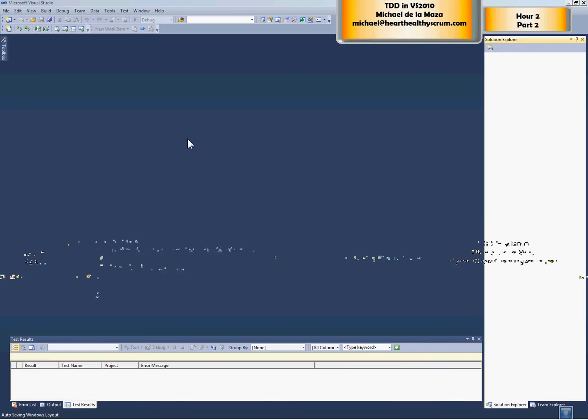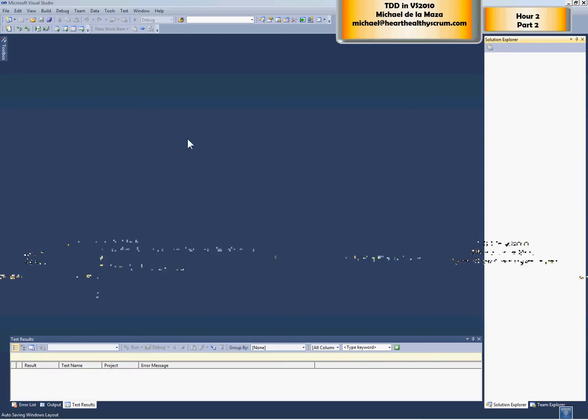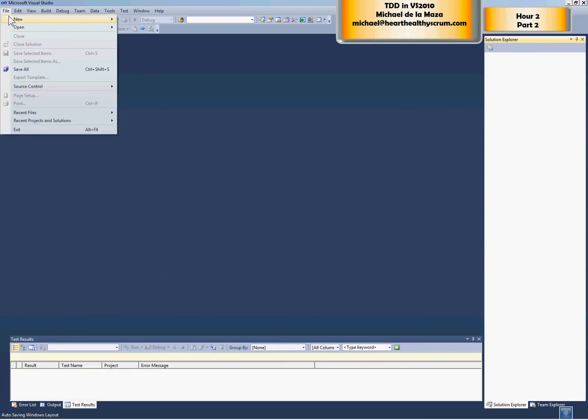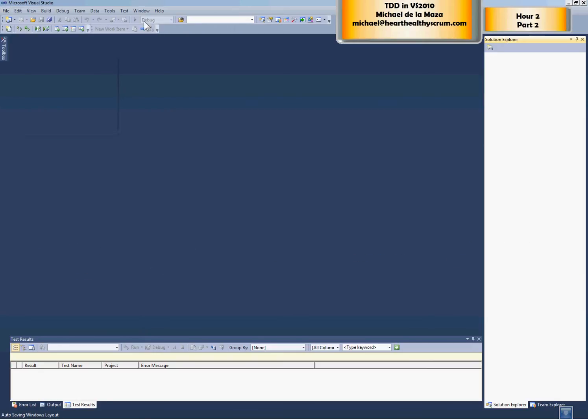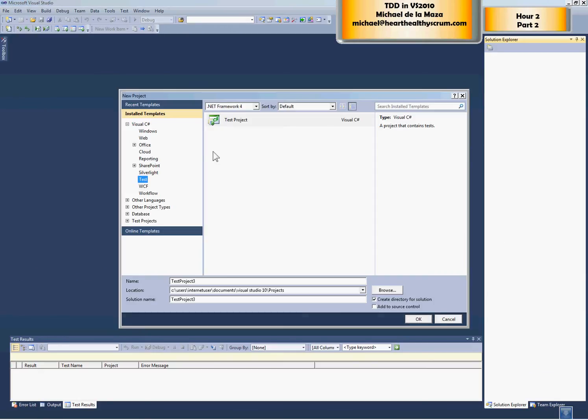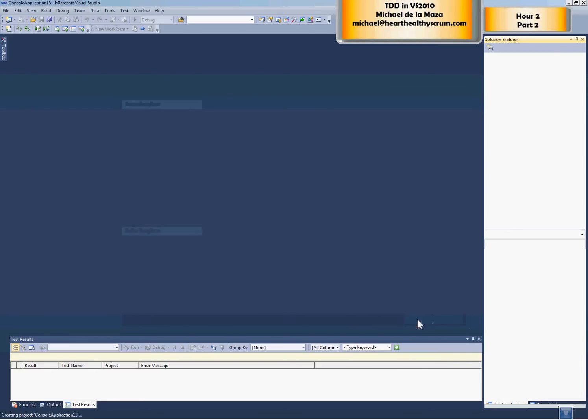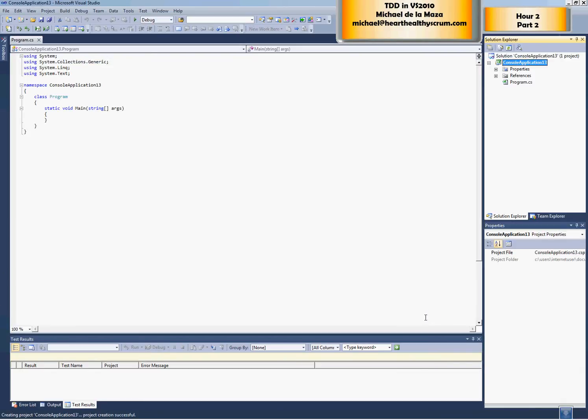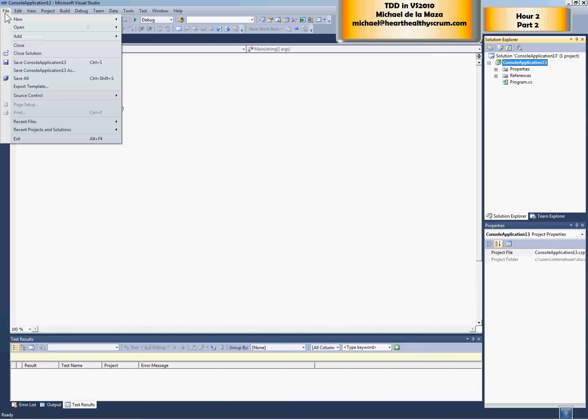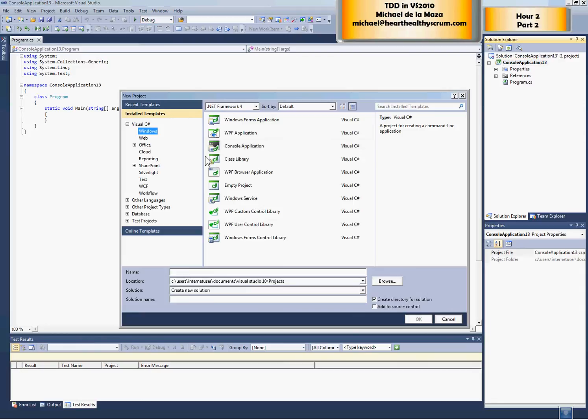Now we're going to see how to do it the right way. We start off by saying file new project and then choosing a Windows console application. And then we immediately add a test project.